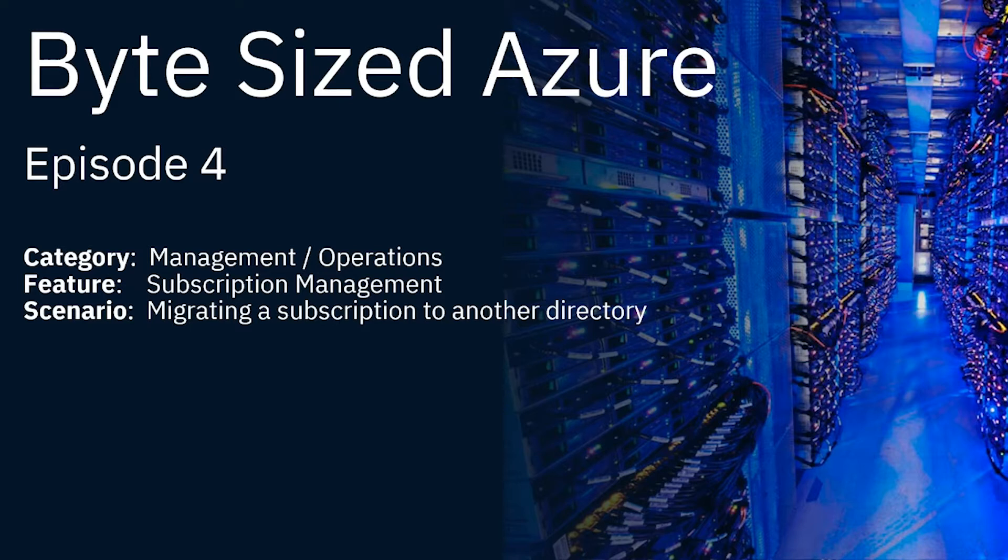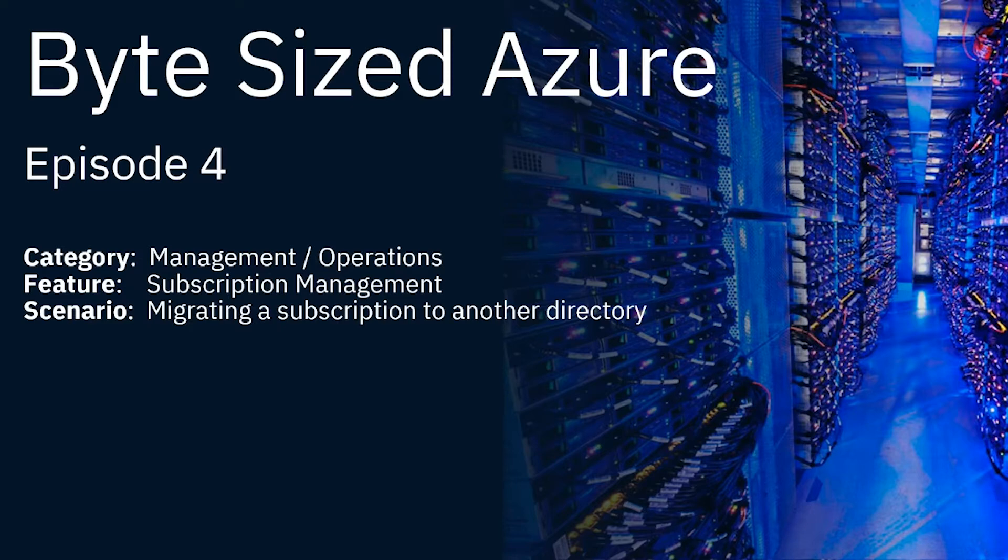Now, please note, this doesn't affect the billing relationships and the billing relationship for that subscription stays the same, but you actually do move that subscription from one directory to another one. So you can combine directories in one place, for example.